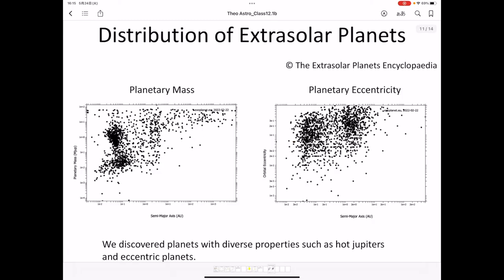Finally, regarding the distribution of discovered extrasolar planets: the vertical axis shows planet mass in Jupiter masses, the horizontal axis shows distance from the star, and other plots show orbital eccentricity as a function of semi-major axis. Some planets have Jupiter-sized masses, others are less massive — a wide variety has been discovered. Surprisingly, some planets have very large eccentricities; we call these eccentric planets. We have discovered planets with diverse properties such as hot Jupiters and eccentric planets. This concludes the section on extrasolar planets.